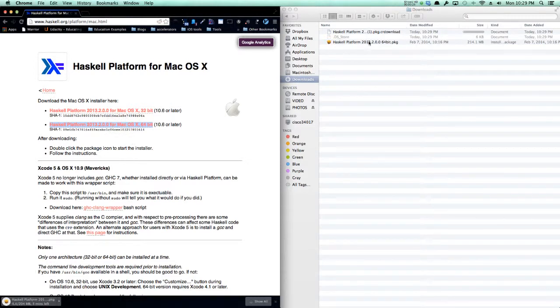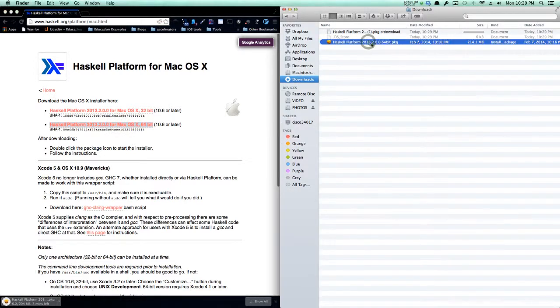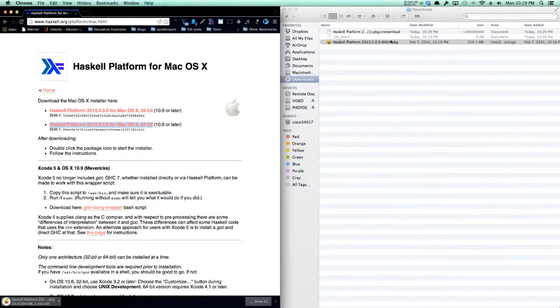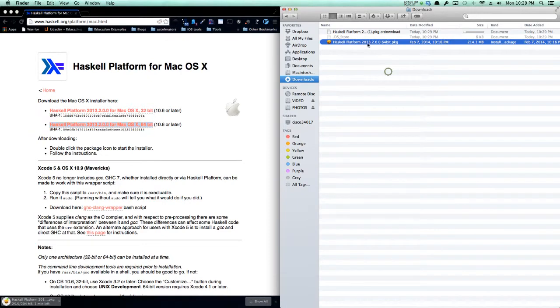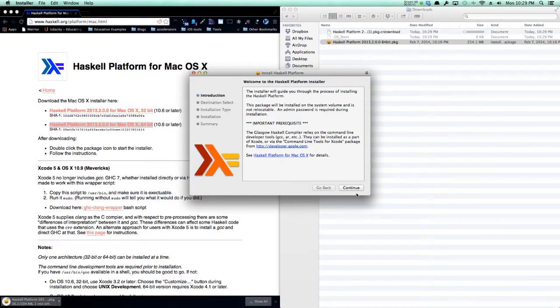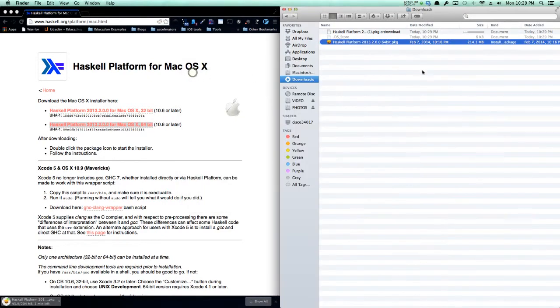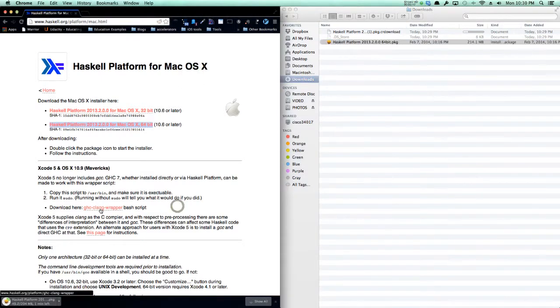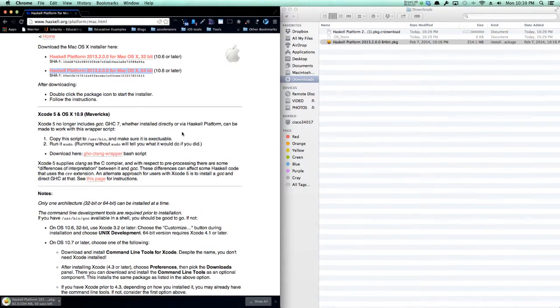You can see that I've already downloaded it in my Downloads folder. I can install Haskell platform by double-clicking on what gets downloaded, and I'll get a little installer. After I'm done with that, I'll have to install this GHC Clang wrapper because I'm on the latest version, Mavericks.